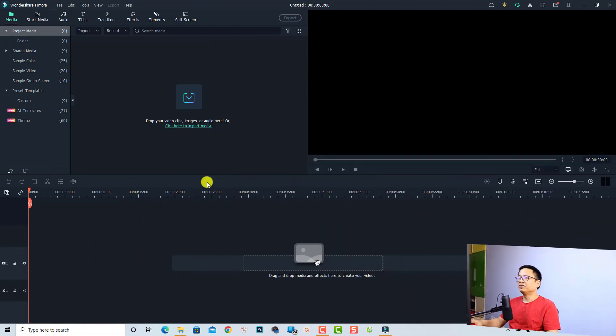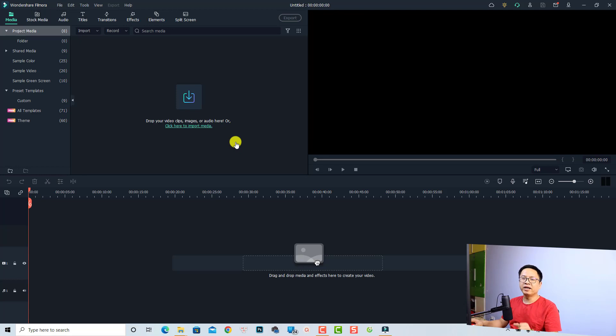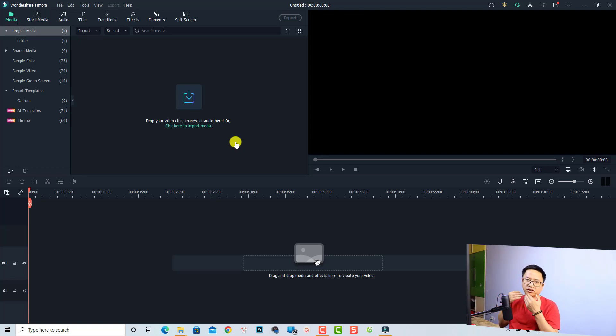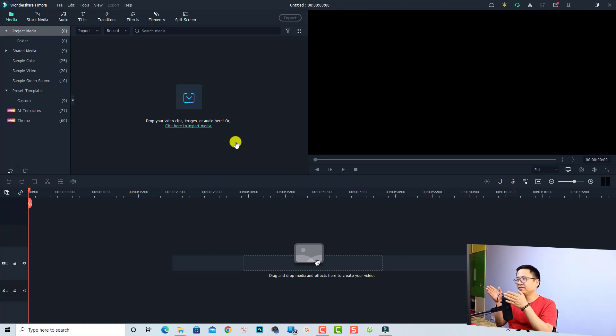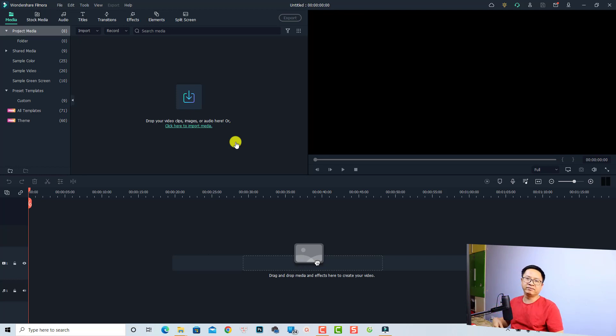Alright, so now I'm inside Filmora 11. The first thing we want to do is double check our project settings first, because in order to make a smooth slow motion video, we need to shoot our video in higher FPS than the editing FPS. So for example, if you are editing video at the 24 frame timeline, you need